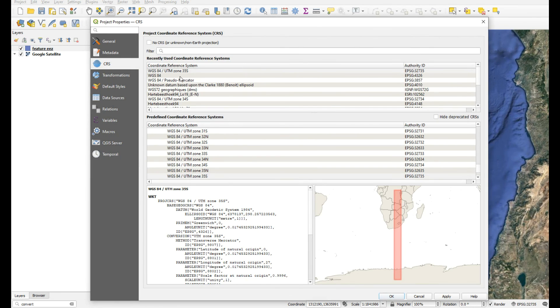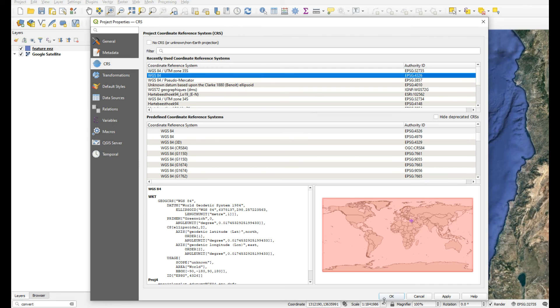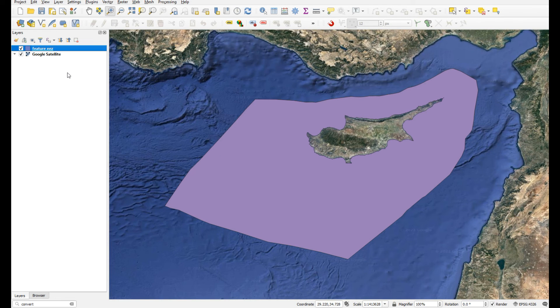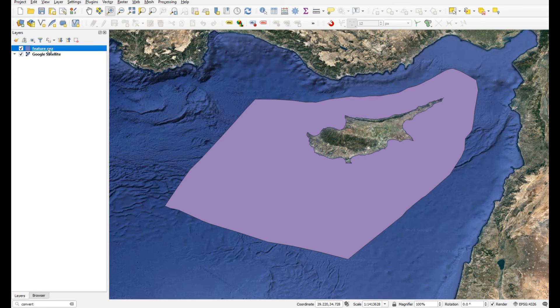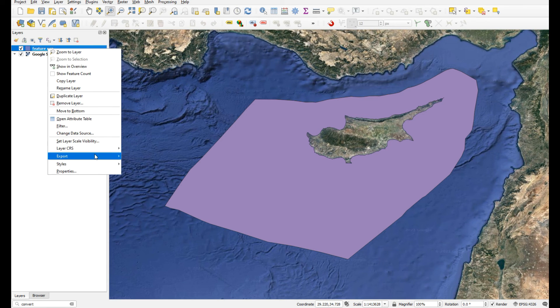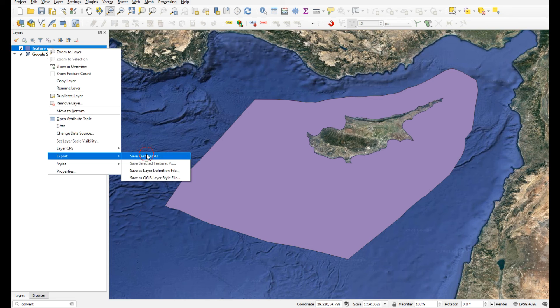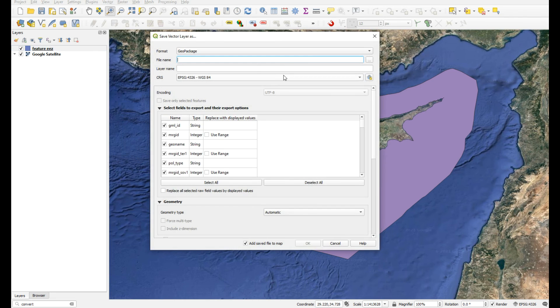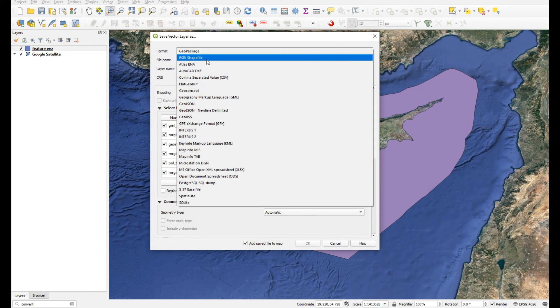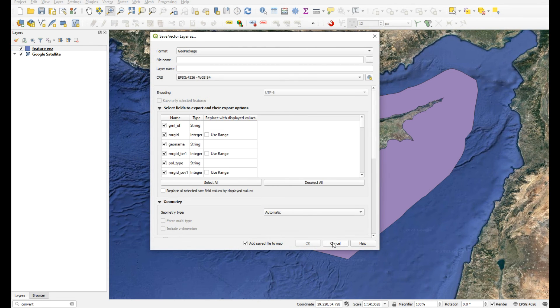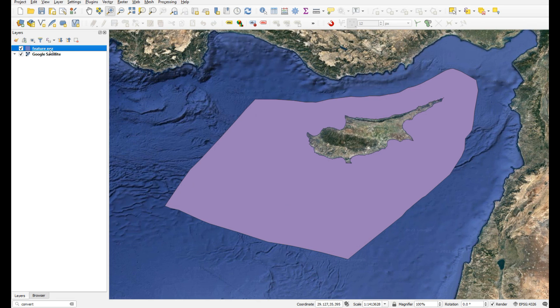That's how you can do it. You can add GMLs to QGIS, which was your original question. You can then turn this into a shapefile if you like - just right-click, export, save features as, and choose shapefile or geopackage, whatever you need. Let's have a look at the attribute table.